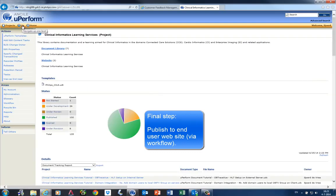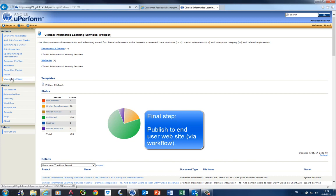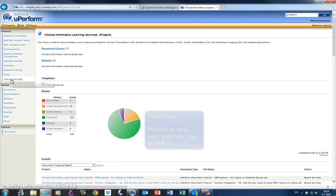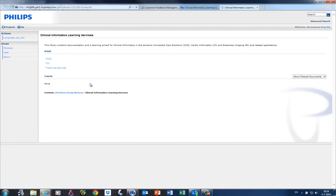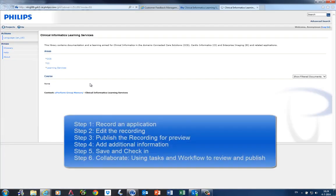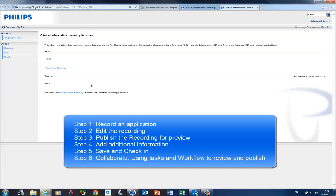When the content is published, uPerform copies the content to a website folder. This can be viewed by the end user. It's the same website, but the version the end user sees it. And this closes the loop from developing content to publishing the content.